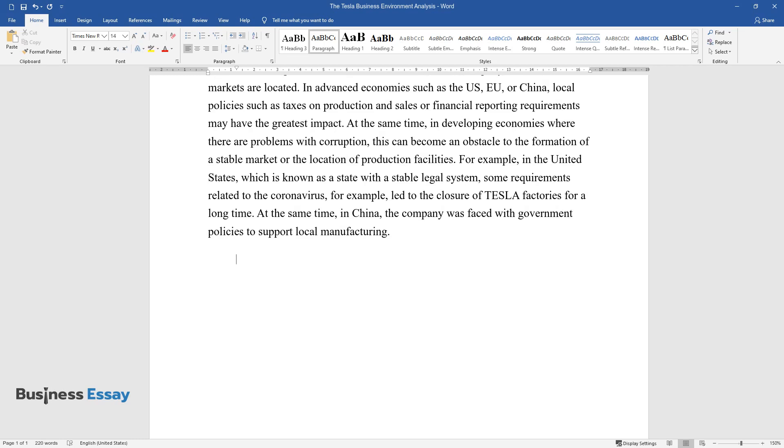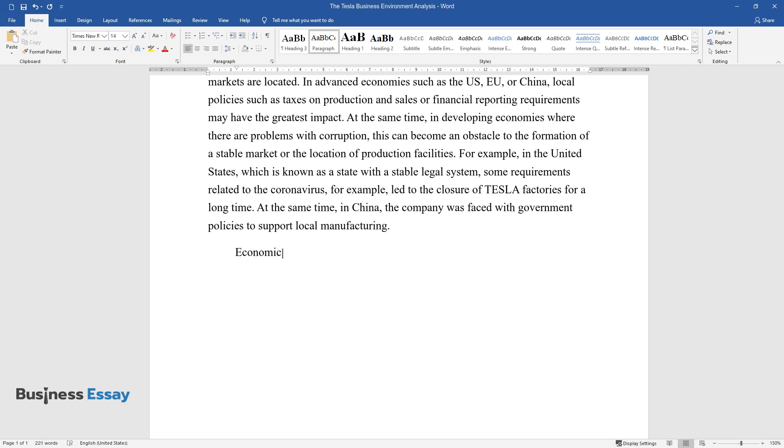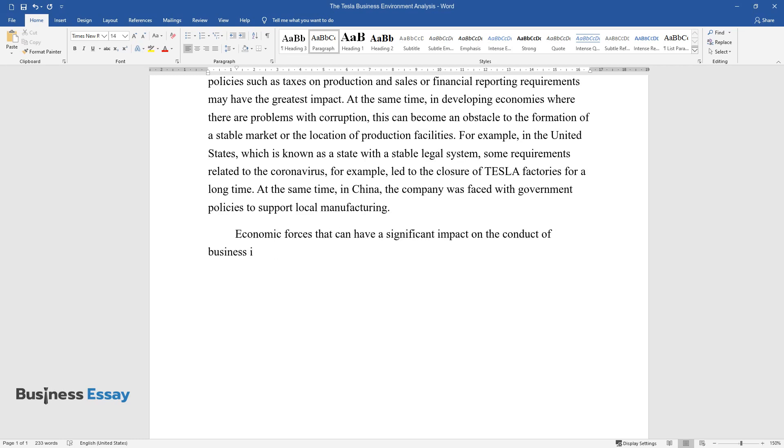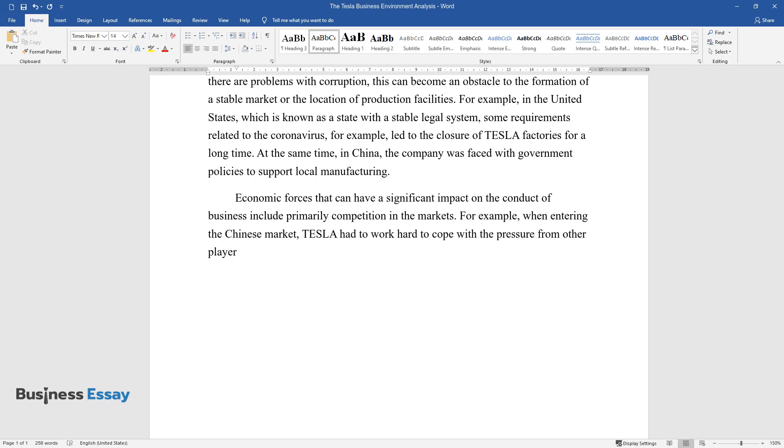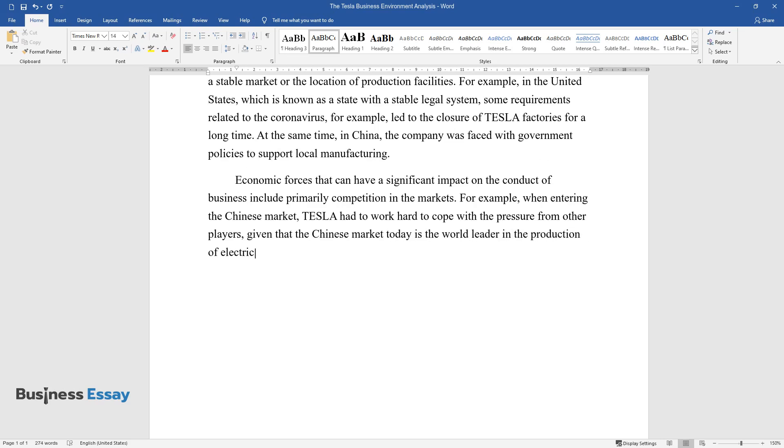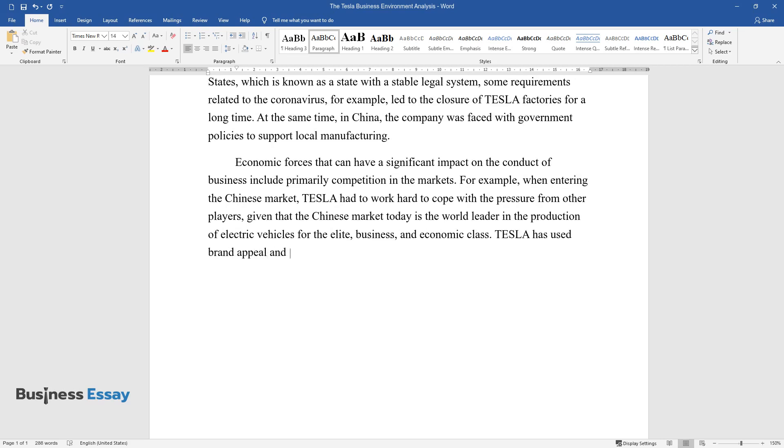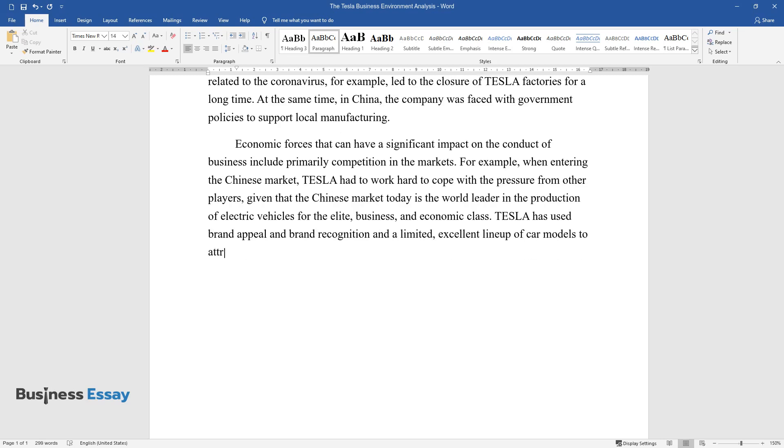Economic forces that can have a significant impact on the conduct of business include primarily competition in the markets. For example, when entering the Chinese market, Tesla had to work hard to cope with the pressure from other players, given that the Chinese market today is the world leader in the production of electric vehicles. For the elite, business, and economic class, Tesla has used brand appeal and brand recognition and a limited excellent lineup of car models to attract customers.